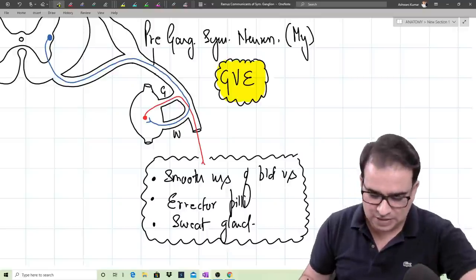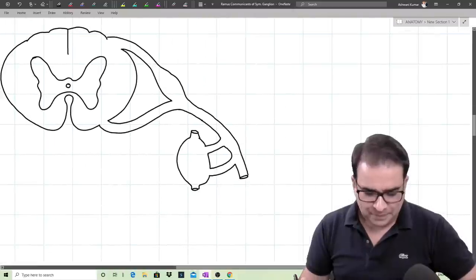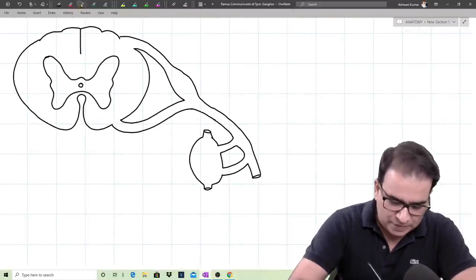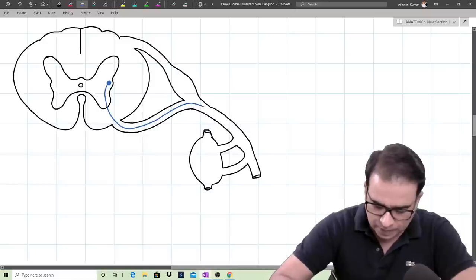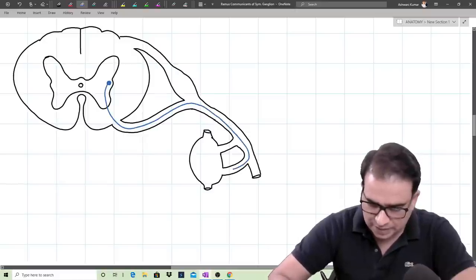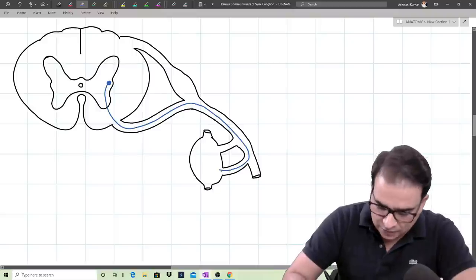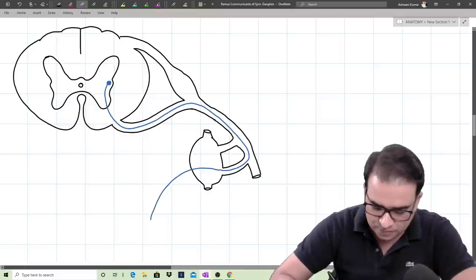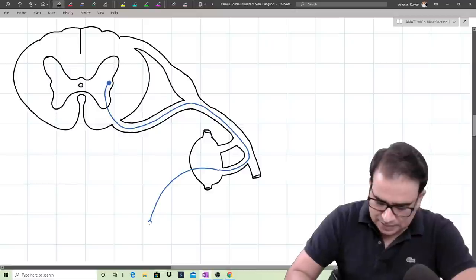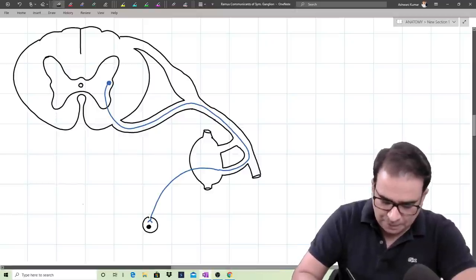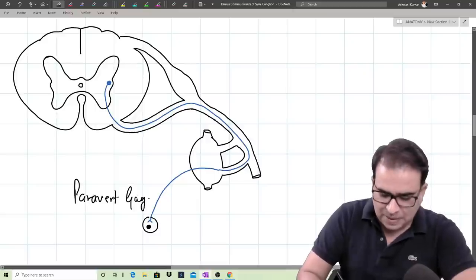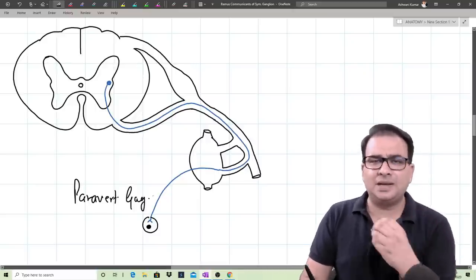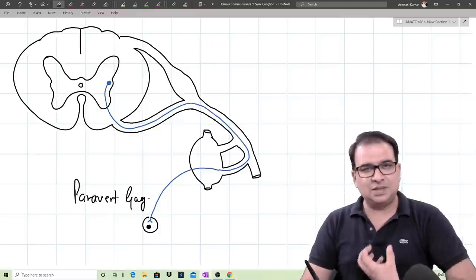White ramus communicants is still having preganglionic sympathetic neurons — that hasn't changed. These are myelinated preganglionic sympathetic neurons entering through the white ramus communicants, but they are not relaying in the sympathetic chain. They exit the sympathetic chain and find their own ganglion close to the viscera or aorta. Those are paravertebral ganglia; one example is the celiac ganglion.